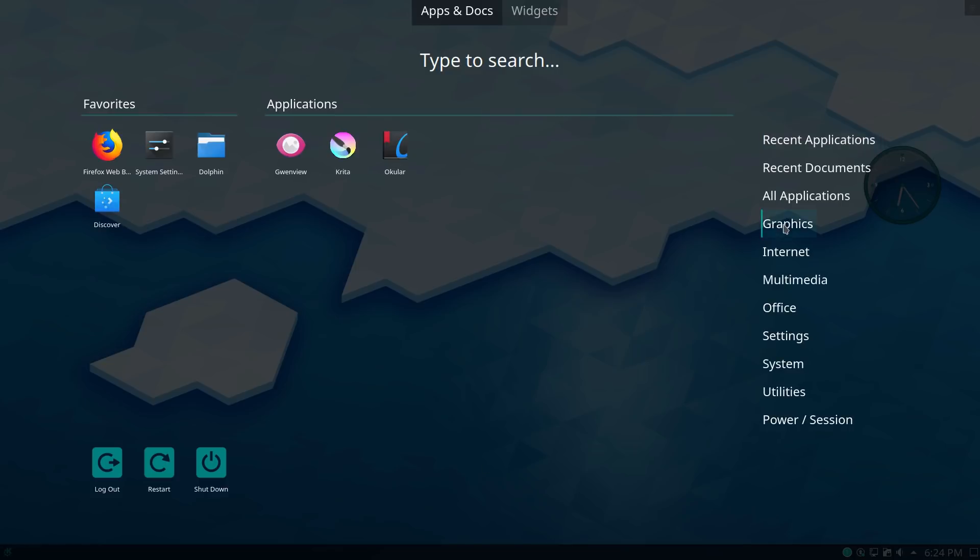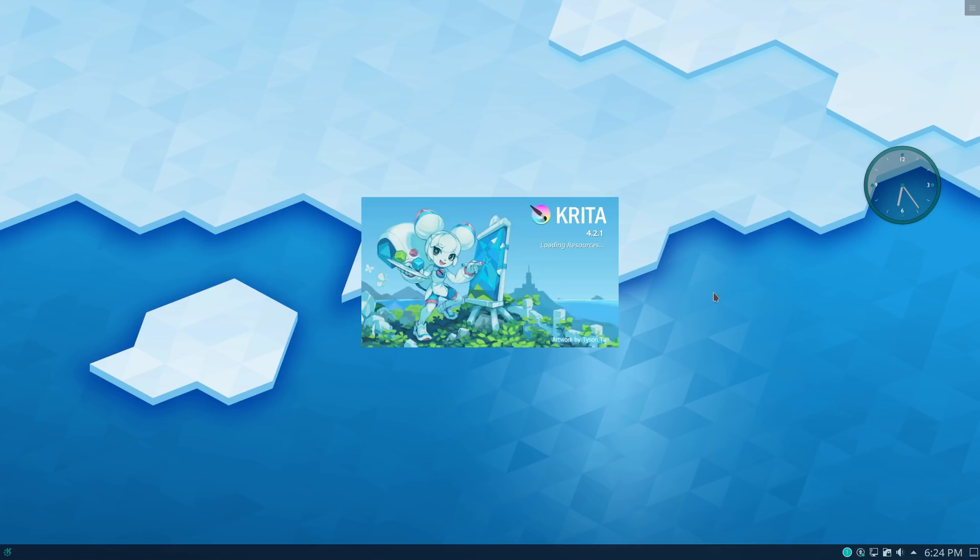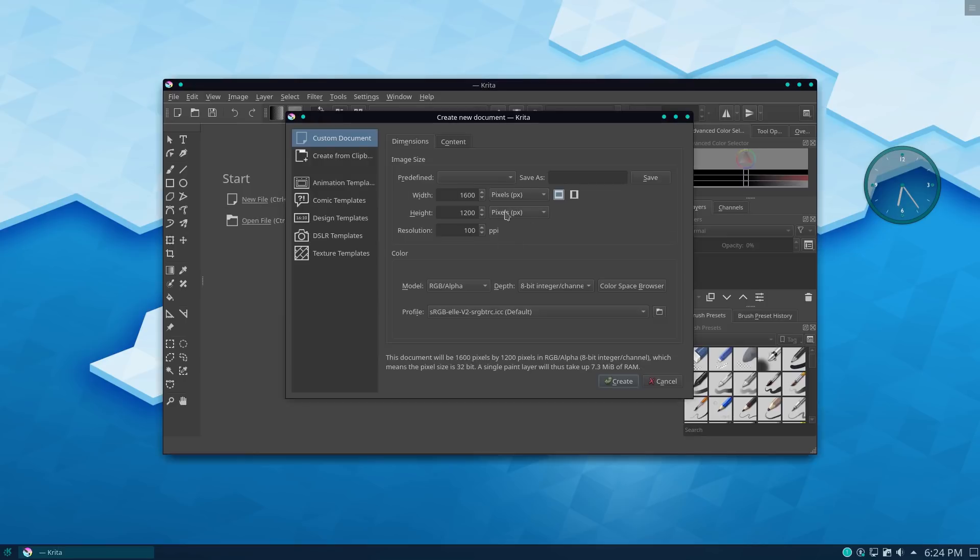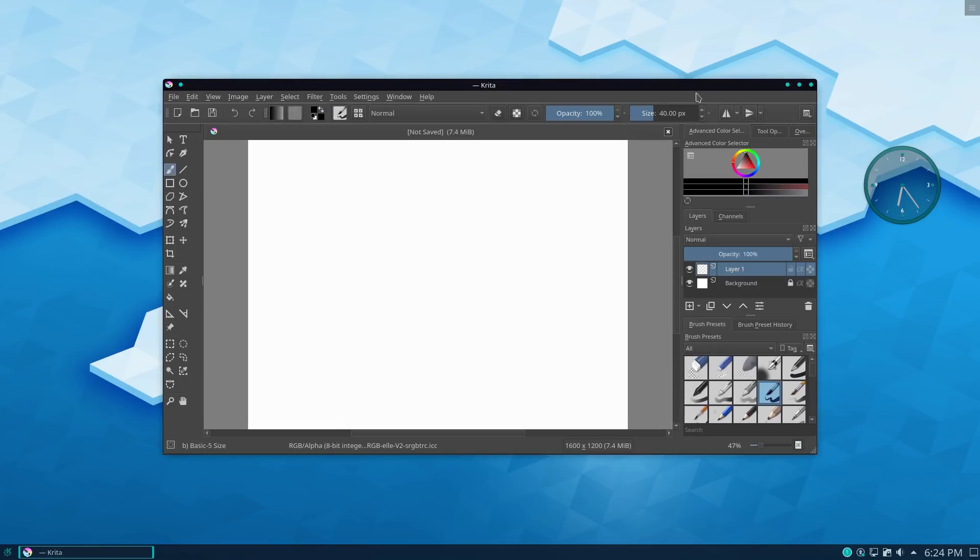All right. So there's that. Let's also look at graphics. We also installed Krita. So we have Krita 4.2.1. This is actually on my list of applications to take another look at this year.